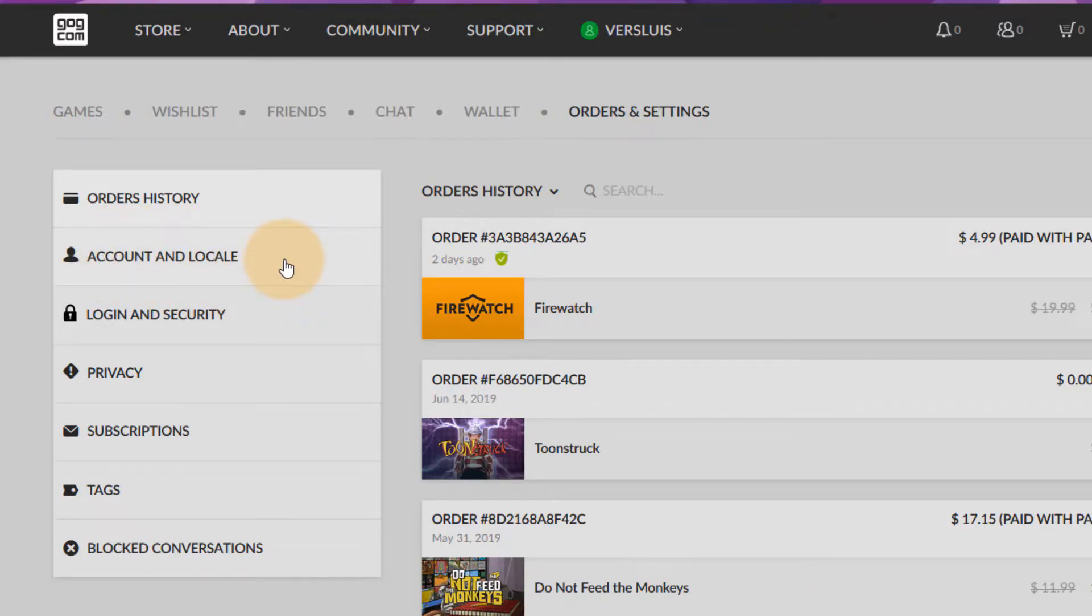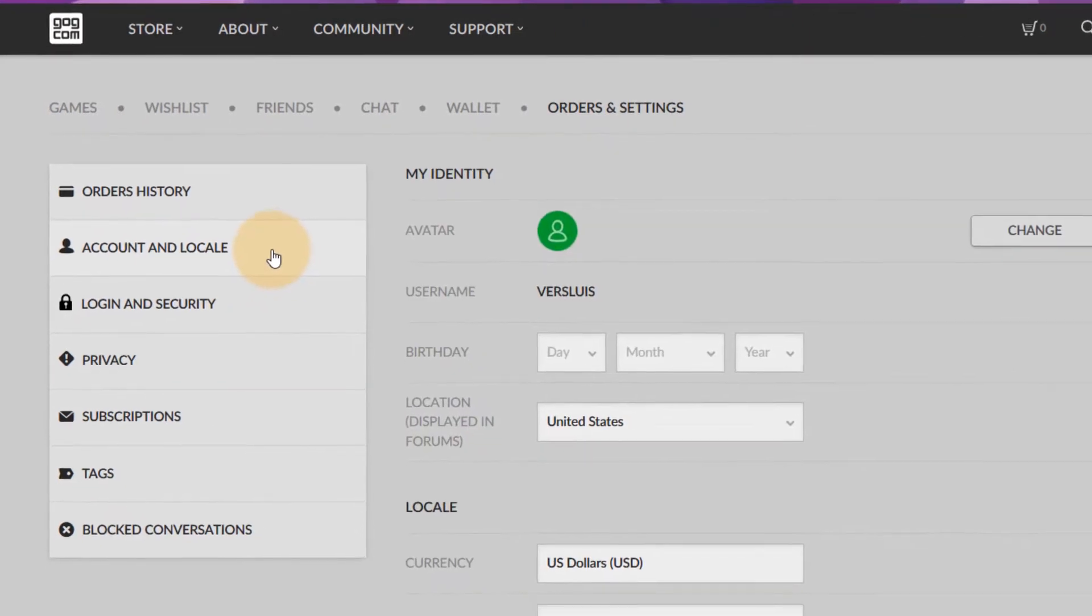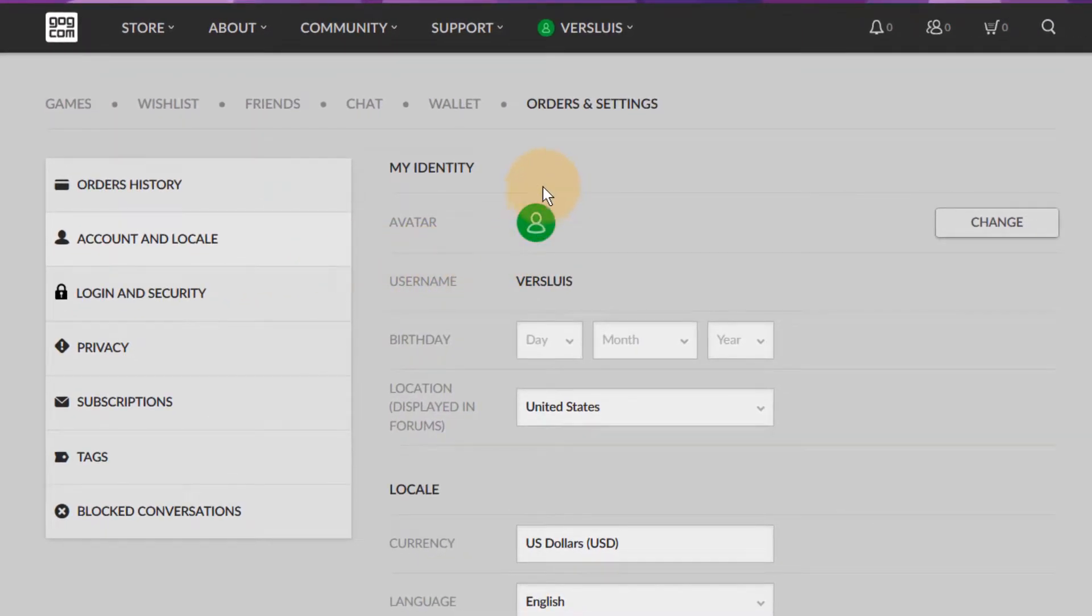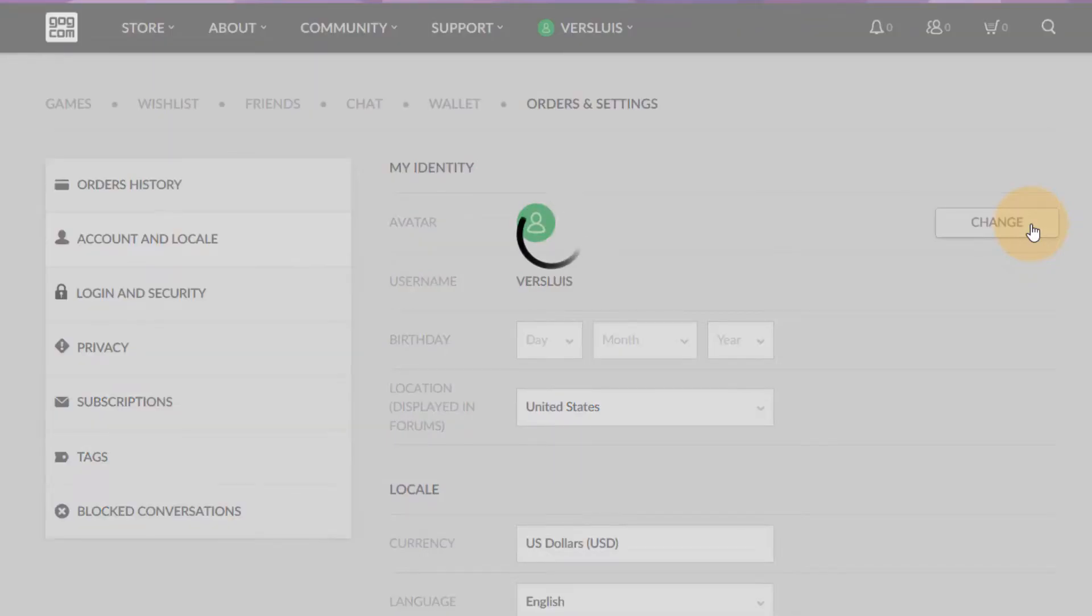Now if you click on that we finally get an option to change our avatar here. Isn't that wonderful? So head over to change.